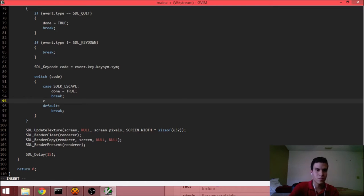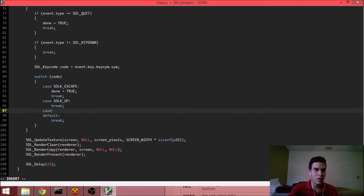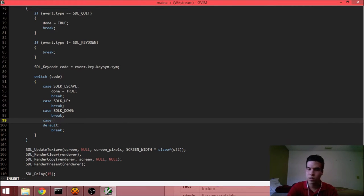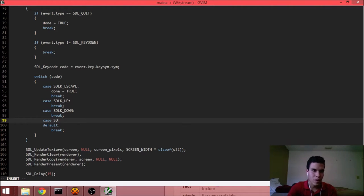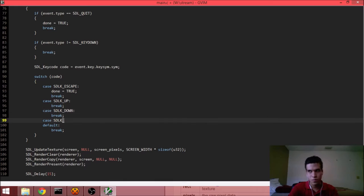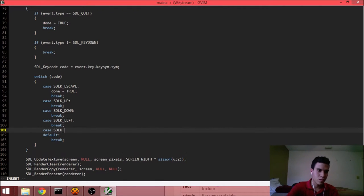Based on what the user presses: if he presses up, do something; if he presses down, do something. After this, we're going to start rendering sentences on the screen. Once we've got the moving square, we'll start rendering sentences. Up, down, left, right.